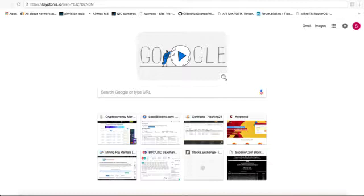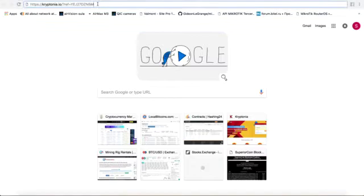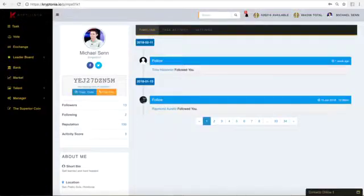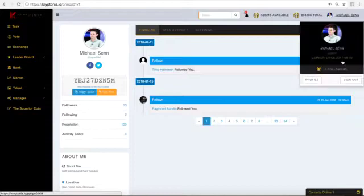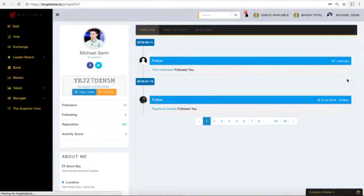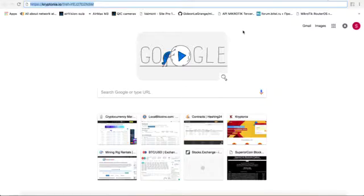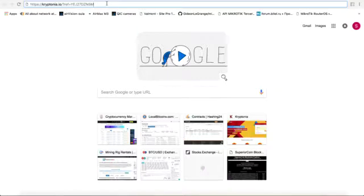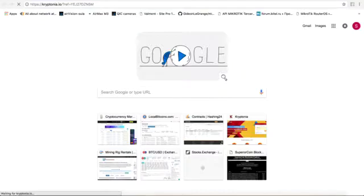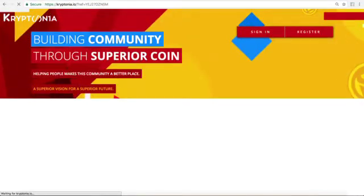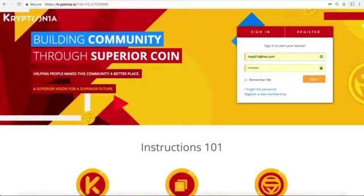You are probably going to sign up using a referral link like the one shown here. Before we go forward I need to log out of my account. Let's go to this referral link that you would have copied from somewhere that it was shared or maybe one of your friends sent it to you. So let's go to that link and you're going to click register.